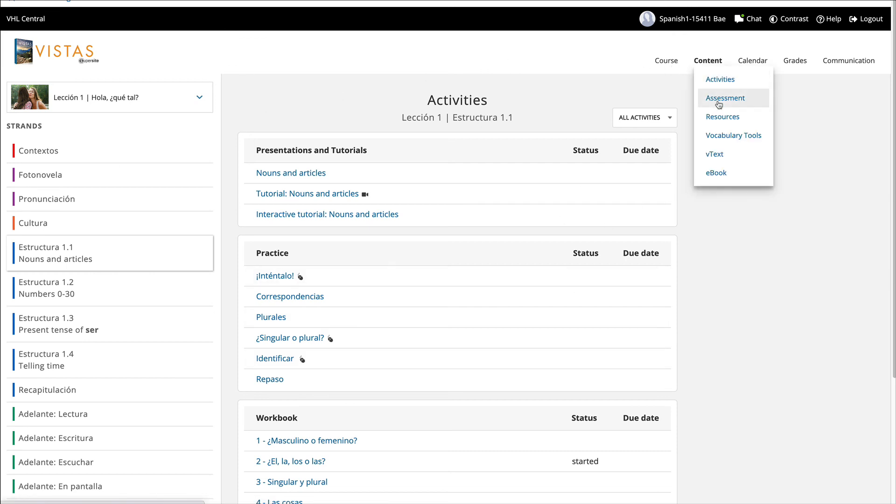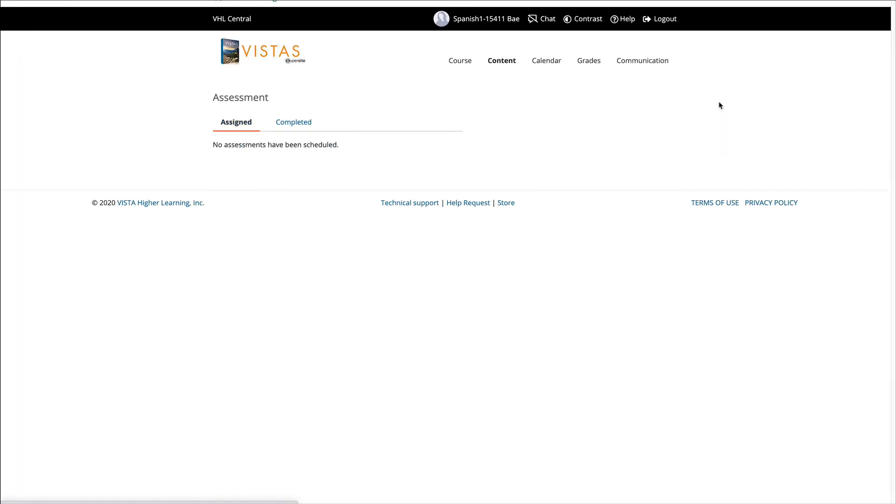When you take exams, it will be assessments. If I have an exam that is due, it will be showing up right here. You just have to click it and do it. And the exams are very similar to what we do with the exercises.